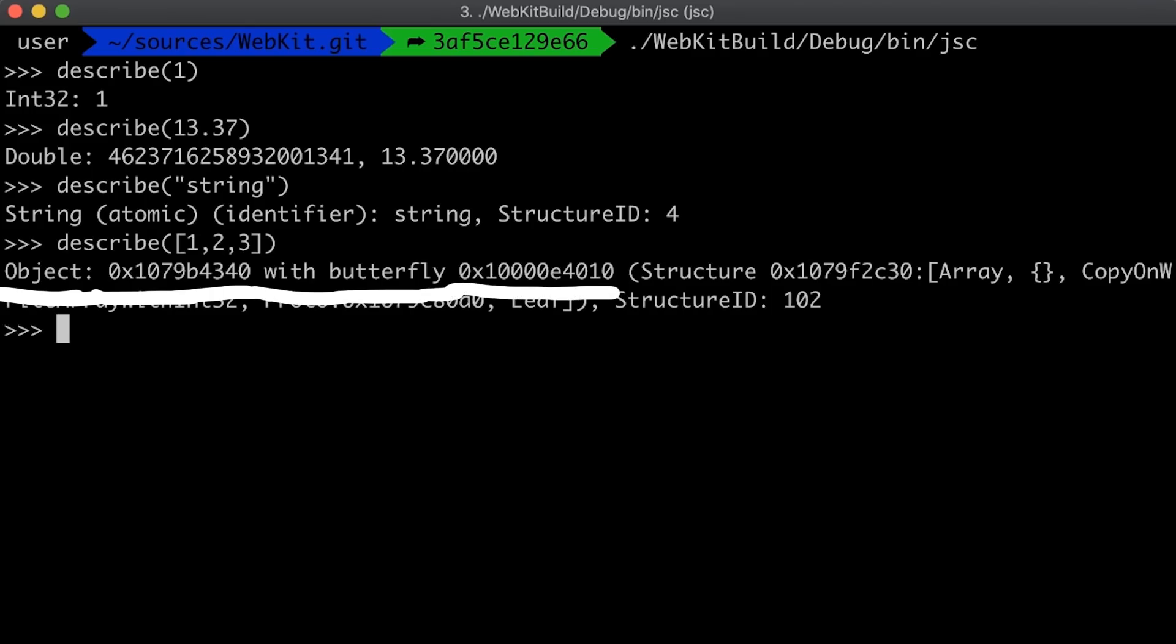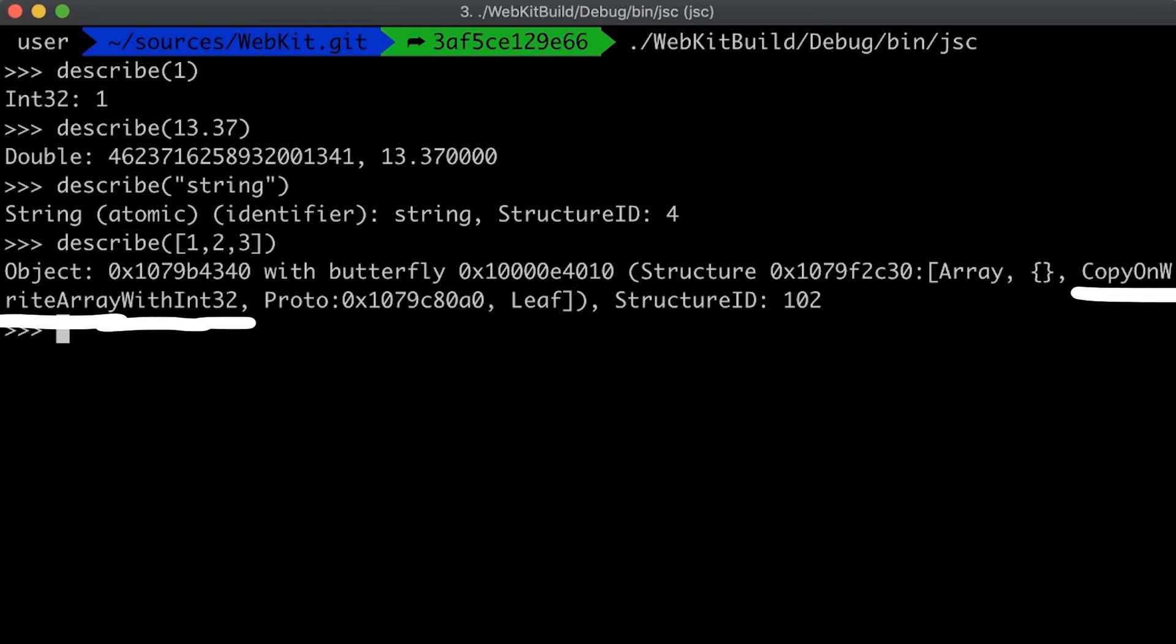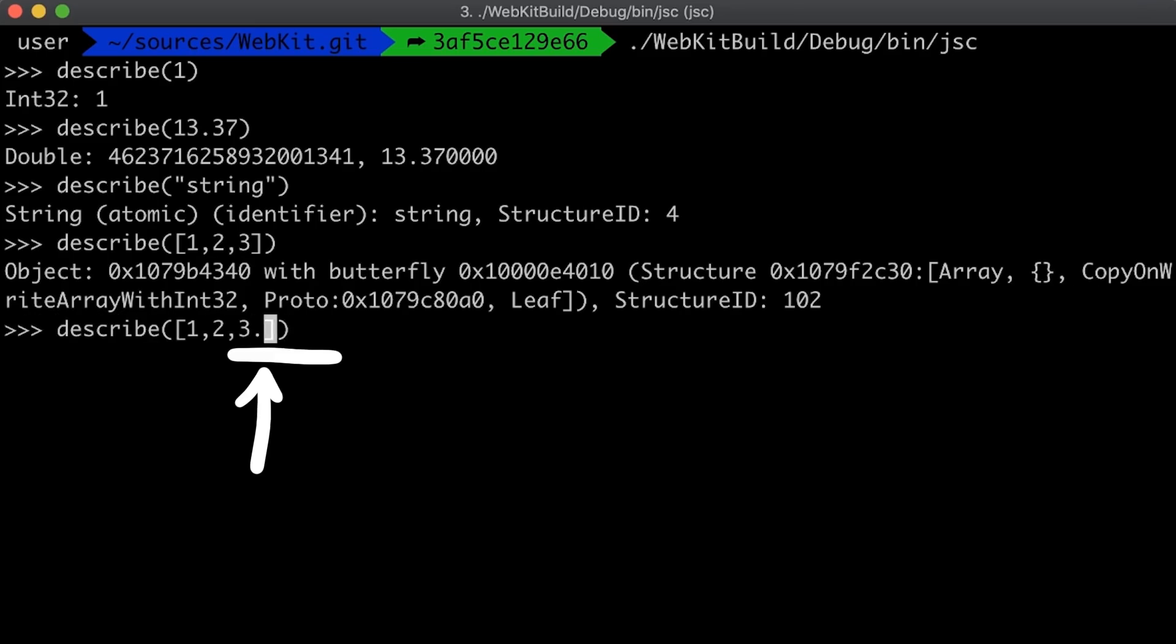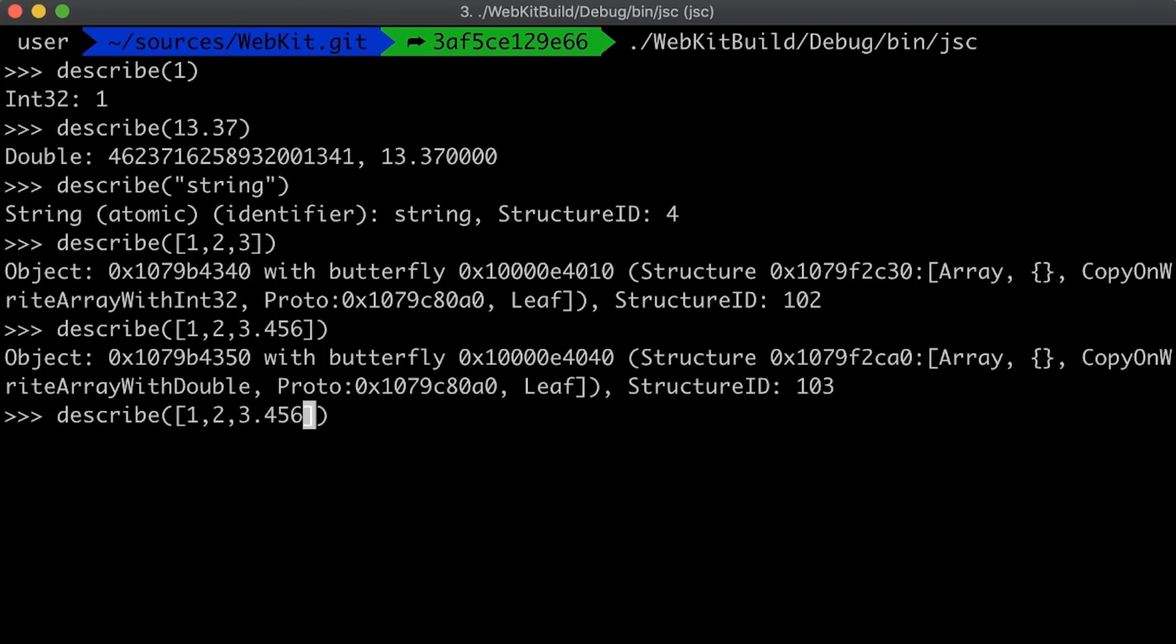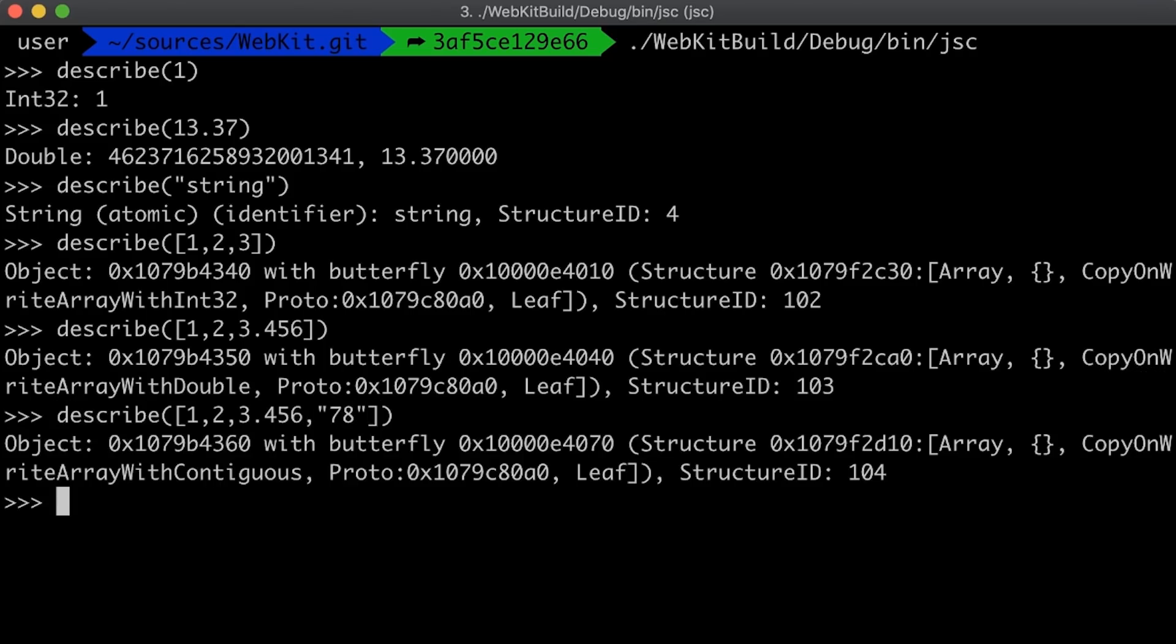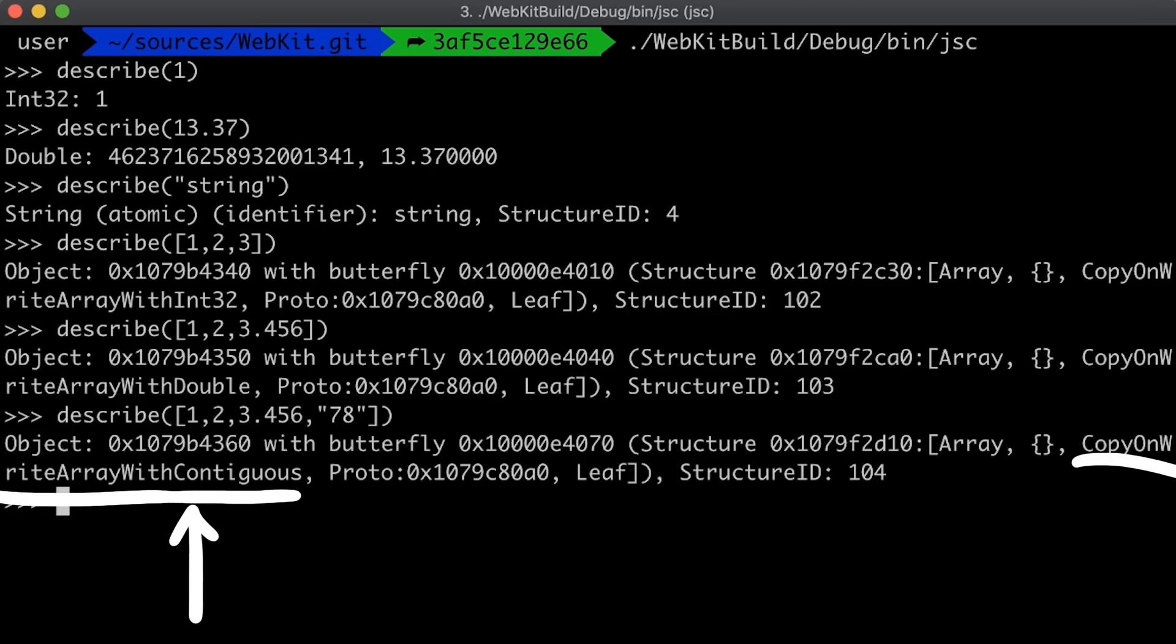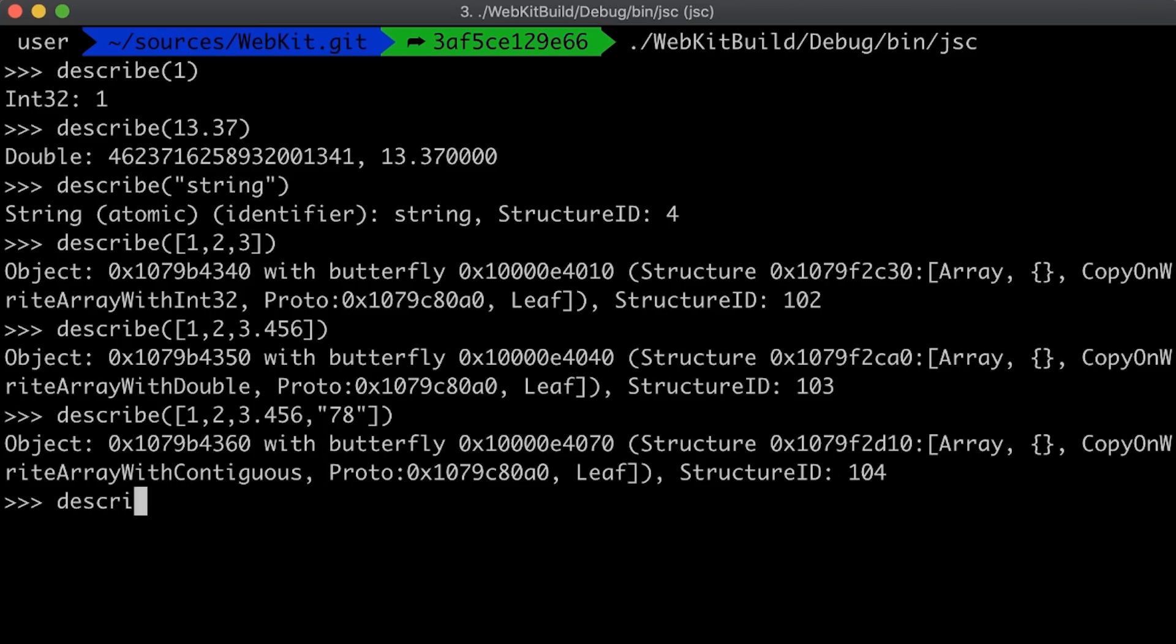The underlying array structure in this case is copy on write array with int 32. Kinda makes sense right, this array only had integers. If we for example add a floating point value, then suddenly we have an array with doubles instead. And if we add even more other types it becomes a more generic array with contiguous. As far as I know this is basically the most generic version of an array. It can hold any object or type.